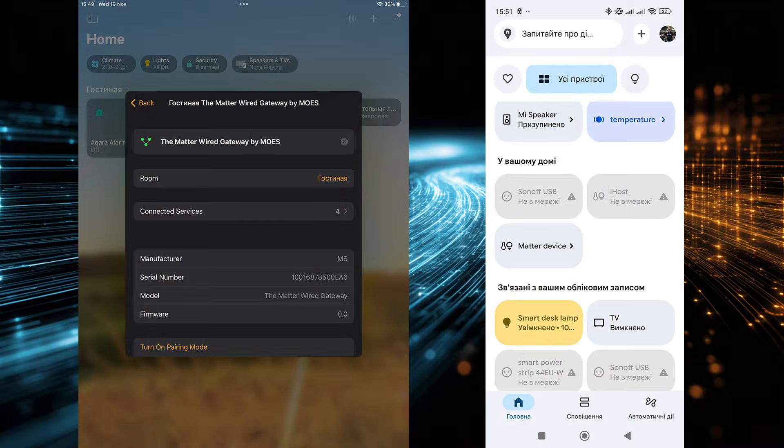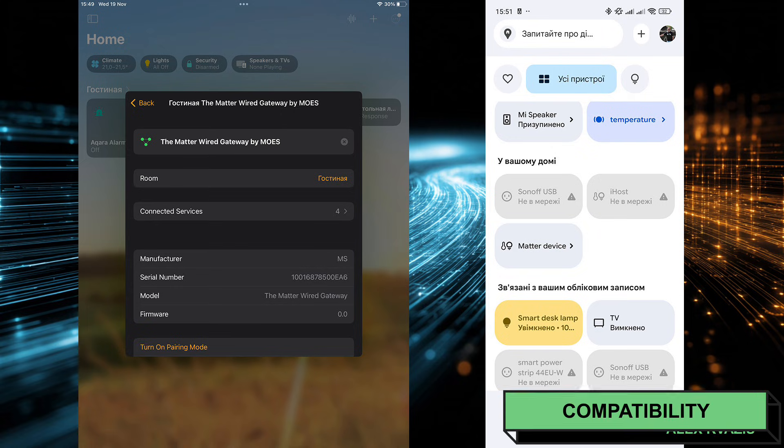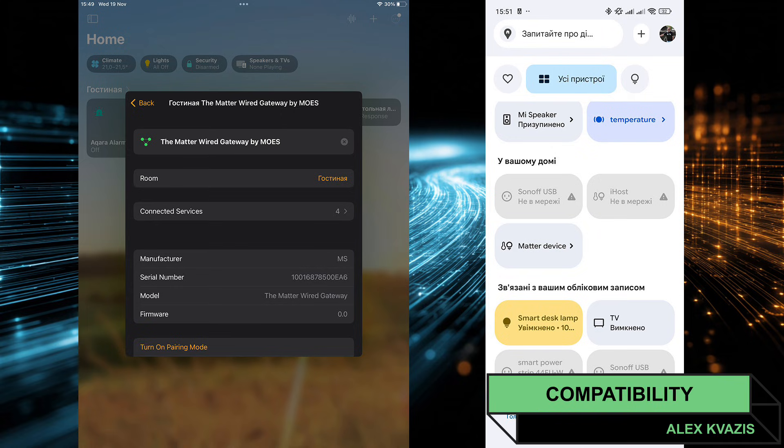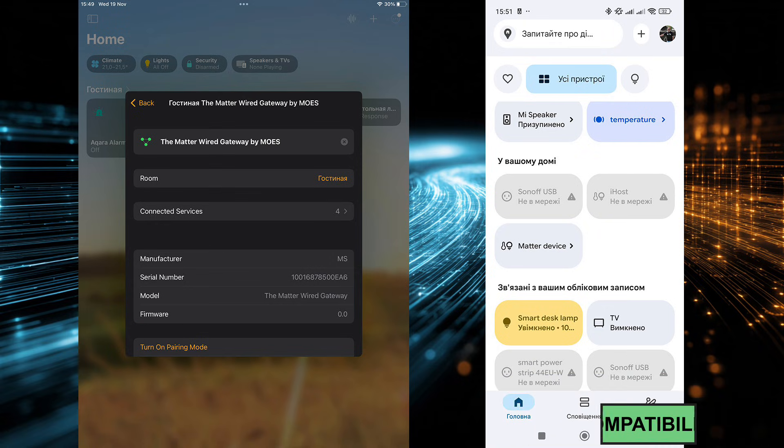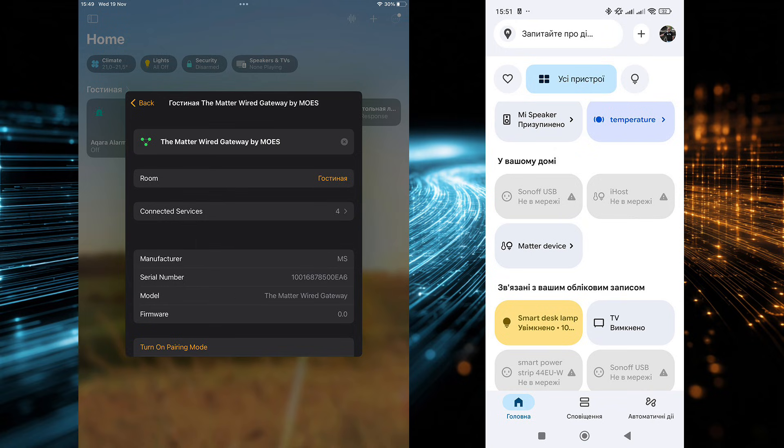Let's continue testing compatibility with various smart home systems. The gateway to which this sensor is currently connected also integrates with Apple HomeKit and Google Home via Matter. However, the reviewed device itself did not appear in these ecosystems, neither in Apple's Home app nor in Google Home.